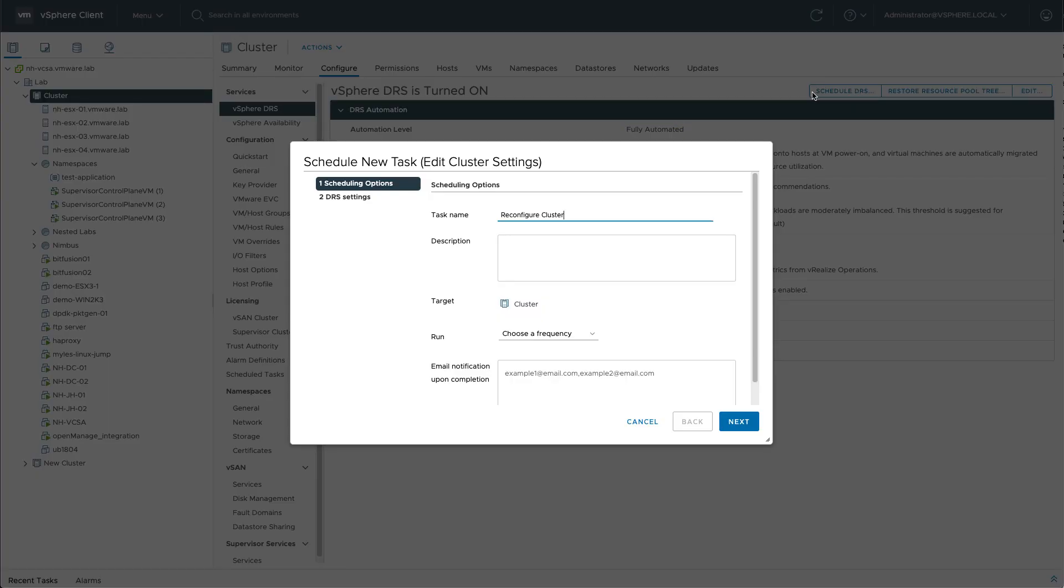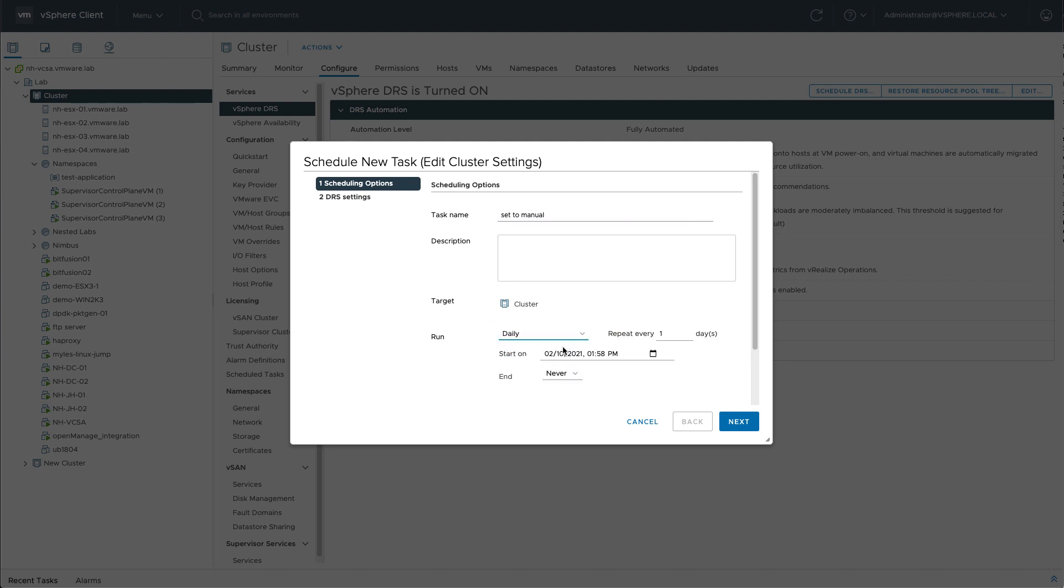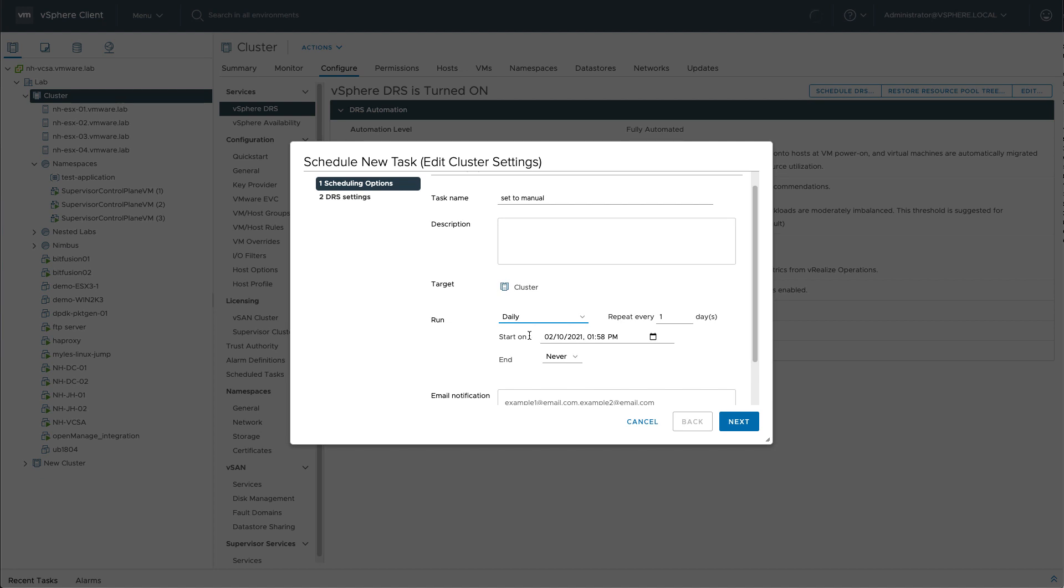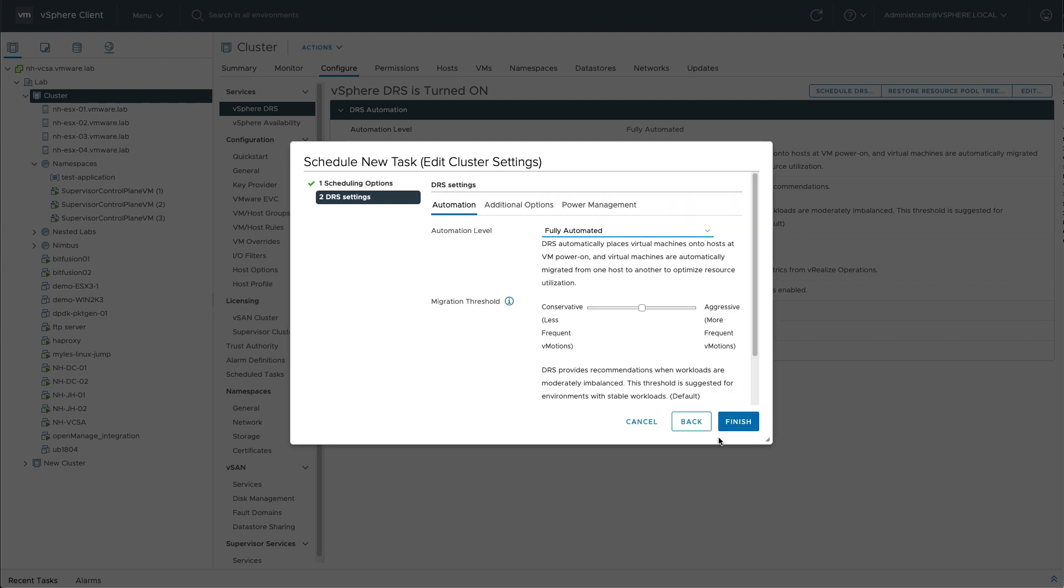So let's hit schedule DRS and you'll be presented with a couple of options. Let's set DRS to manual mode. You can pick and choose a frequency, you can define what time it needs to start, and you can put up some email notifications if required. Hitting next, and here I can set or reconfigure all of DRS its settings.